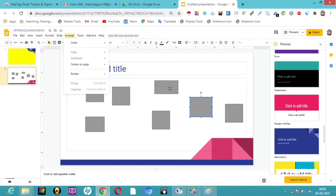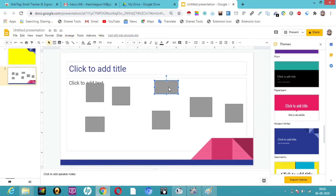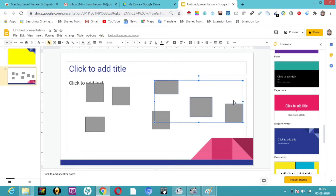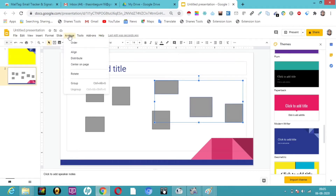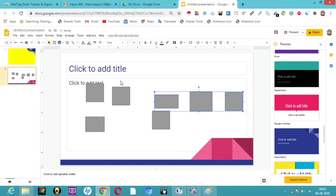By pressing the Shift key, I have selected all three shapes. I'm going to go into Arrange and click Align, then select Middle. Let me see how it gets arranged — see, it has got arranged properly and perfectly.